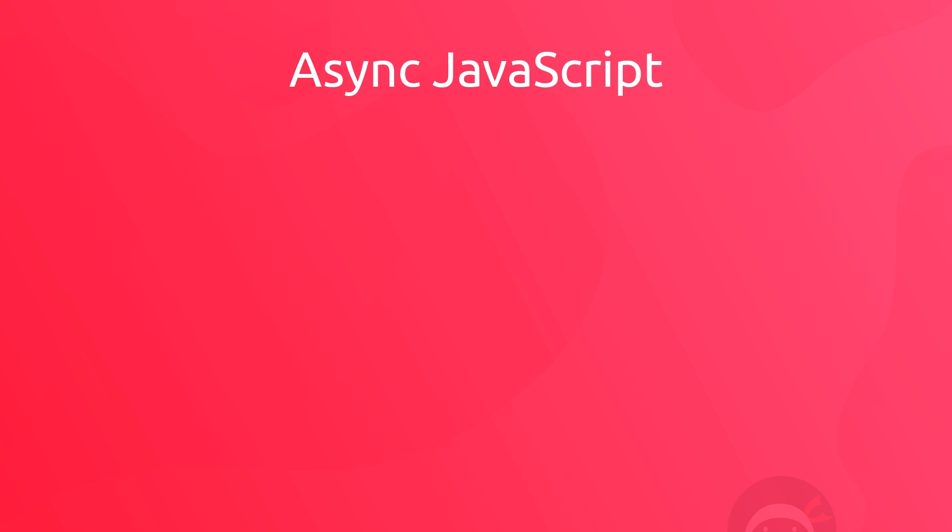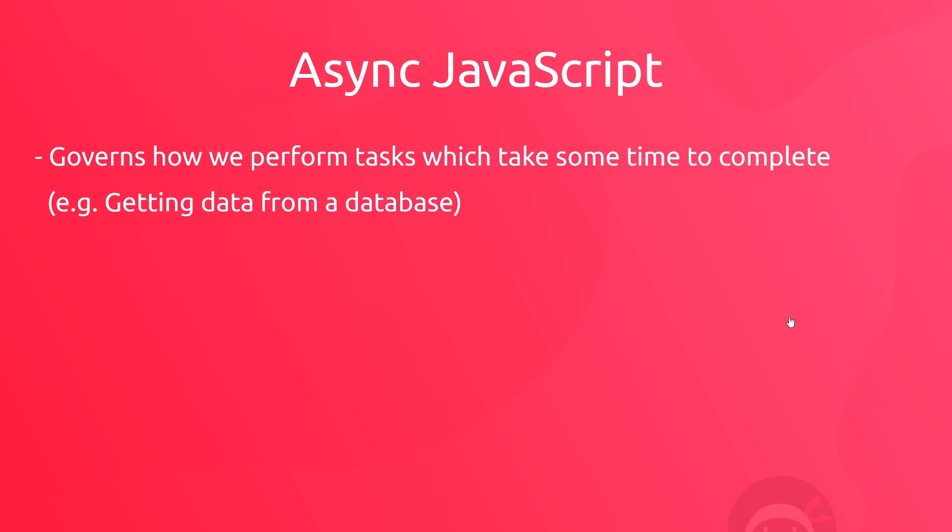Asynchronous JavaScript is one of the most important parts of the language because it governs how we perform tasks that take some time to do, like requesting data from a database or from an API. And chances are if you're making a real JavaScript application, then you will be using asynchronous code at some point to do these kinds of things.